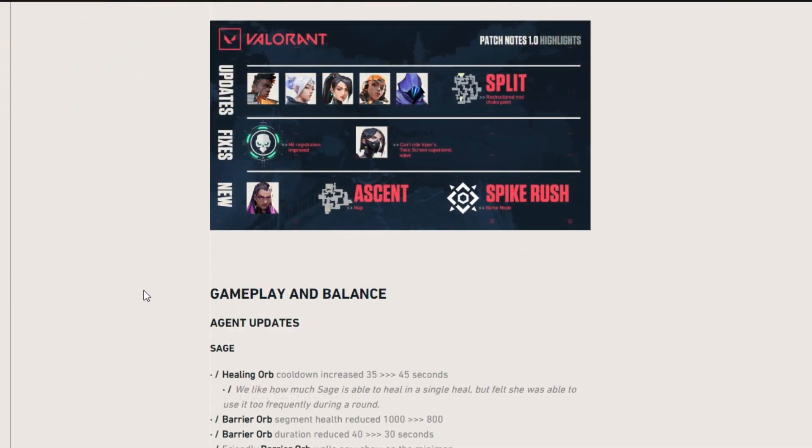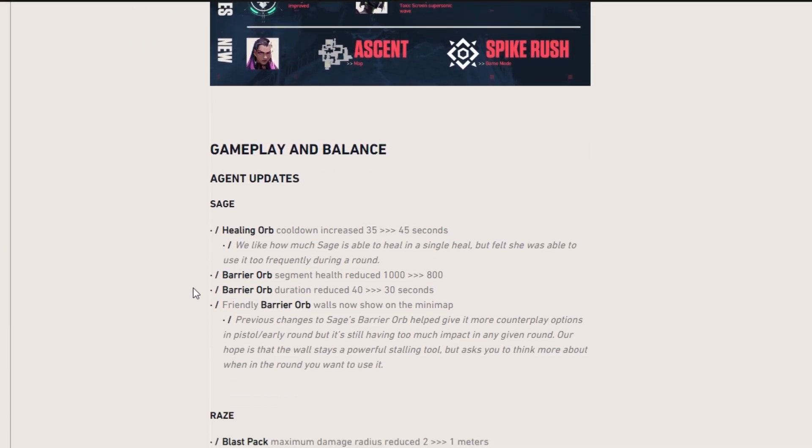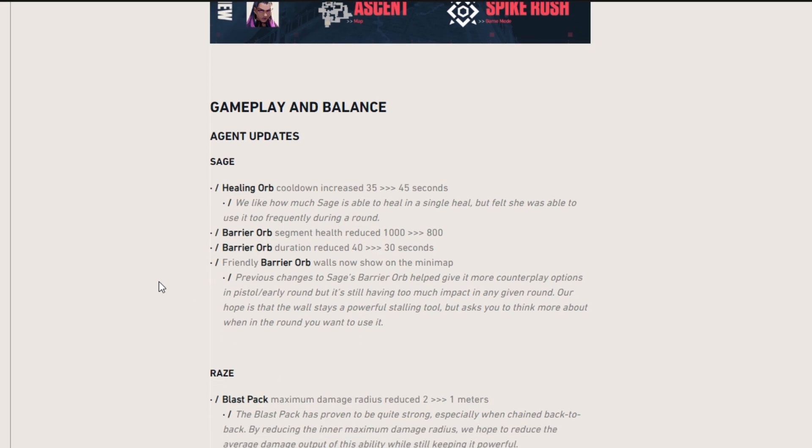So right away, we're getting into the gameplay and balance. We have a Sage update. The healing orb cooldown has now increased from 35 seconds to 45 seconds. A ton of people were playing Sage, so they're probably just trying to make her not as chosen and hopefully they're going to make it so that the other agents are chosen just as much as Sage was.